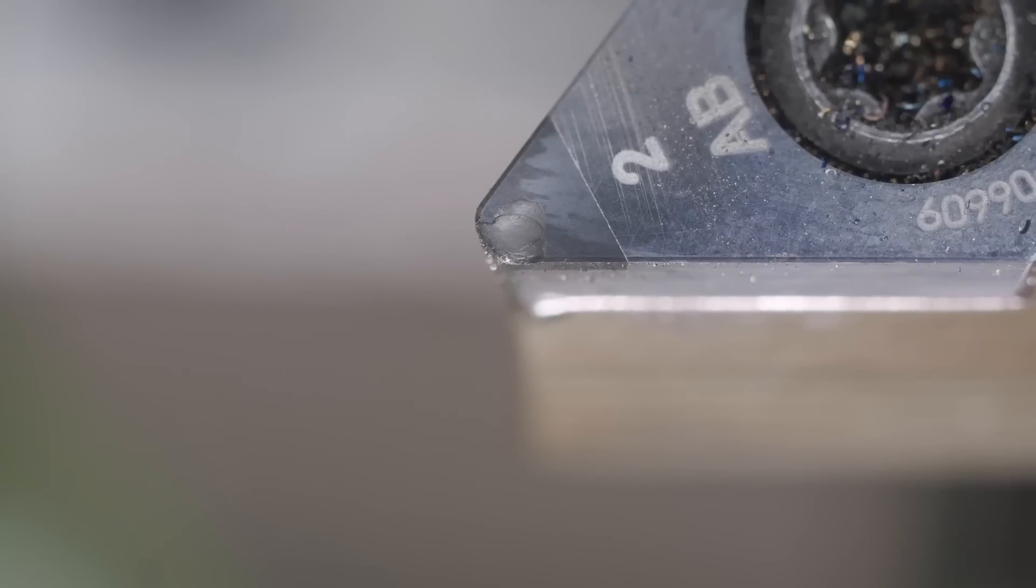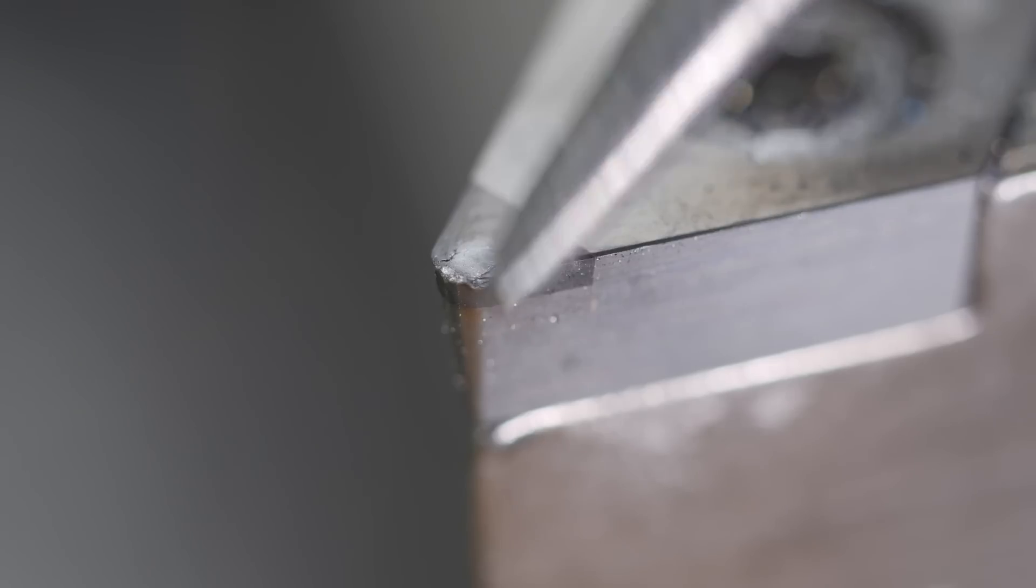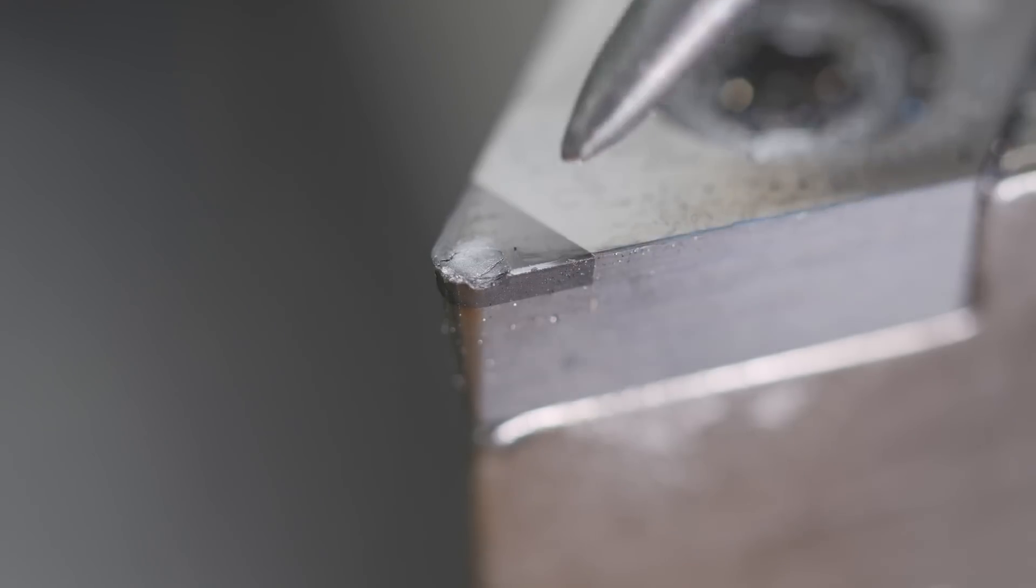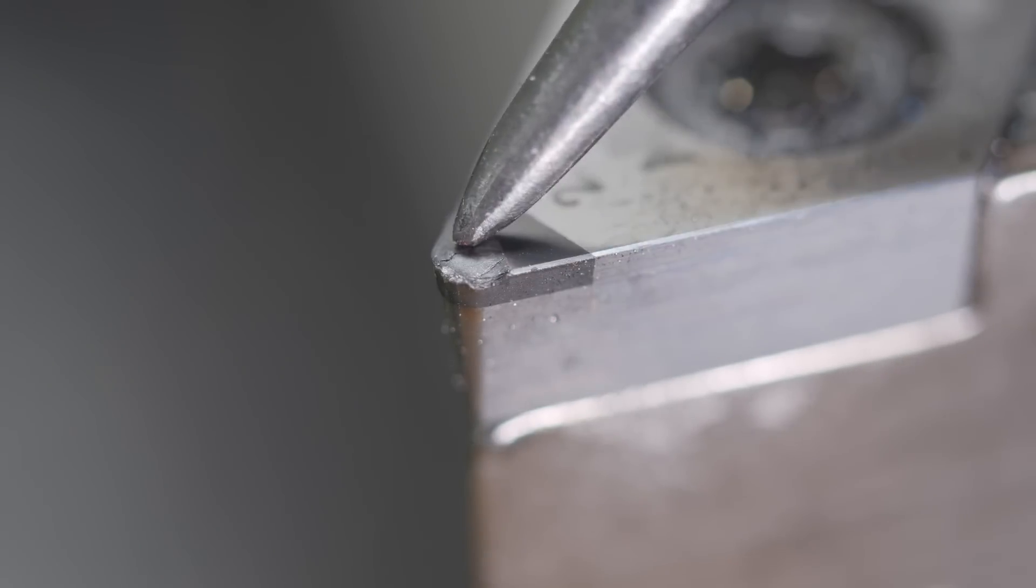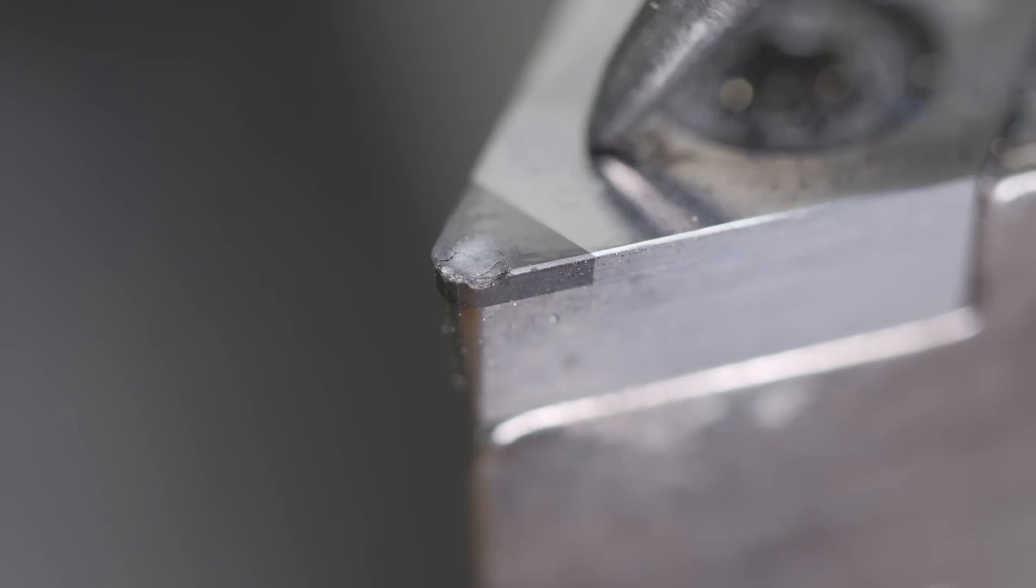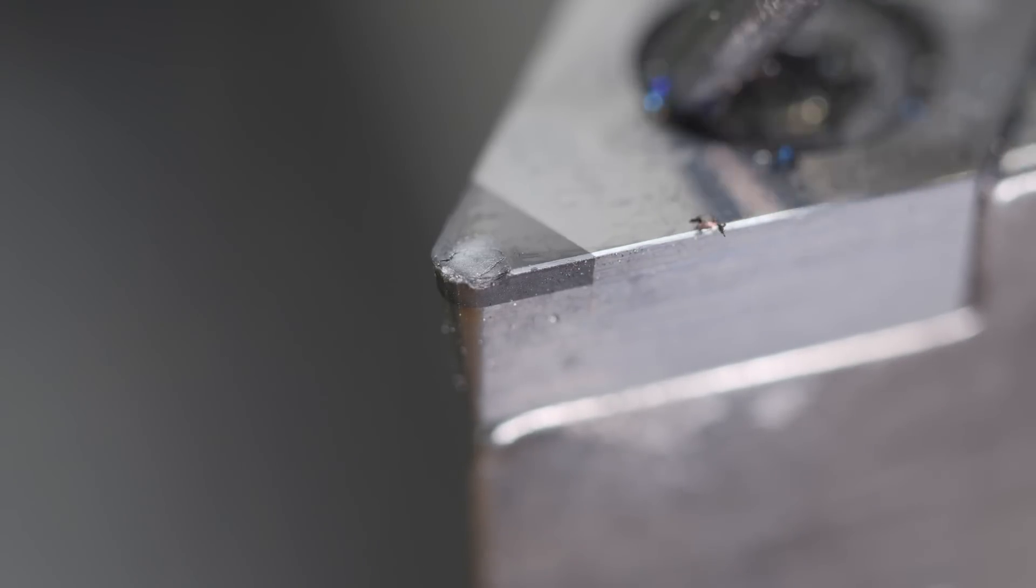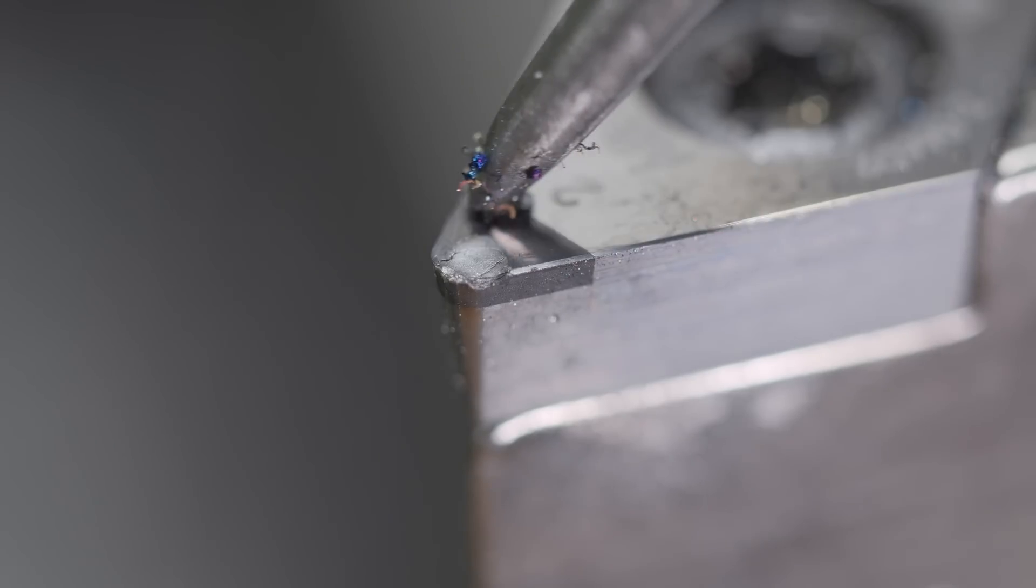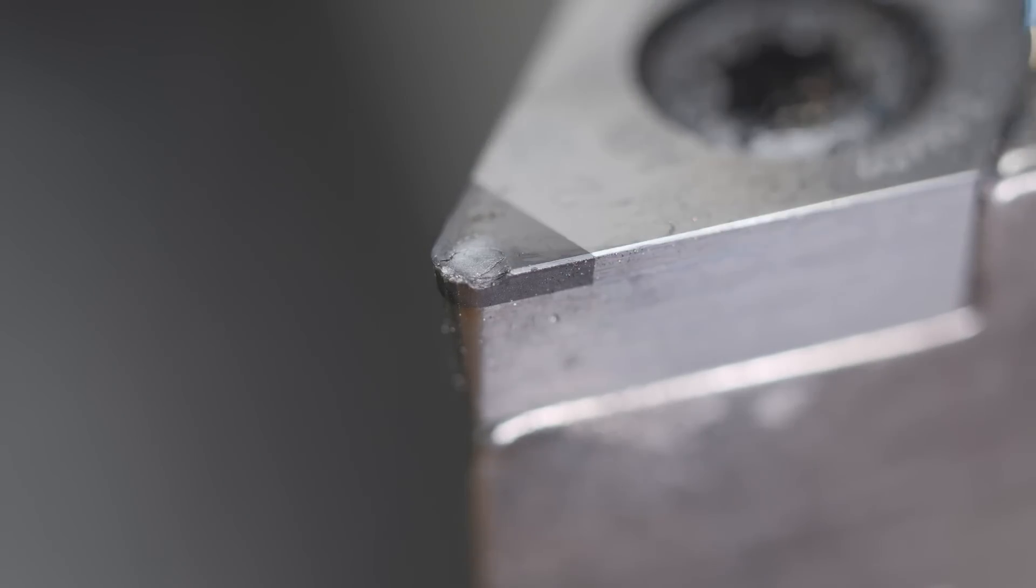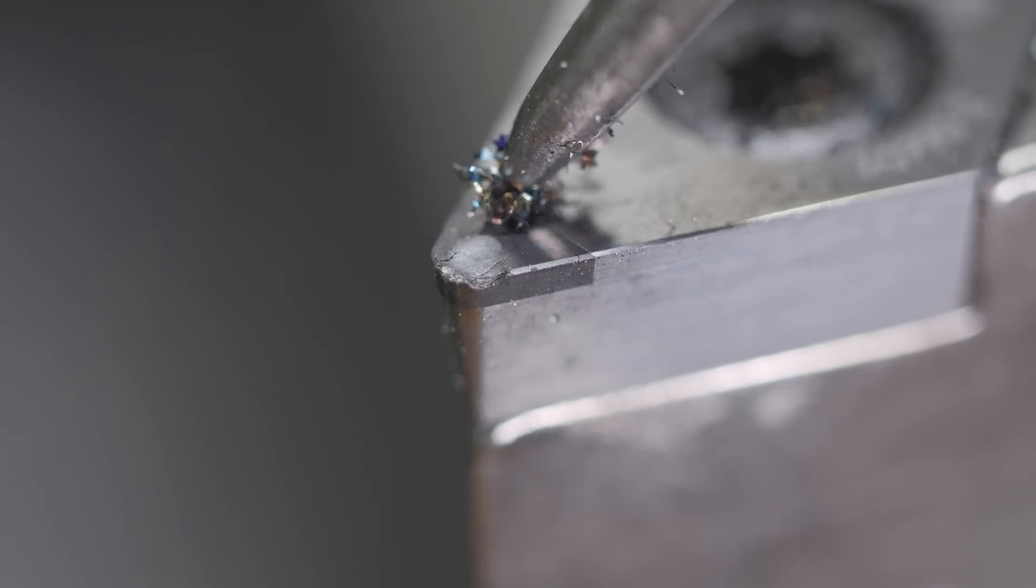So what does that insert look like after all that abuse? Definitely some visible wear. Hardly surprising considering what it had to do. This is definitely not something I'll be using every day of the week because these inserts are very expensive. But it's cool to know you can solve a problem like this if necessary.